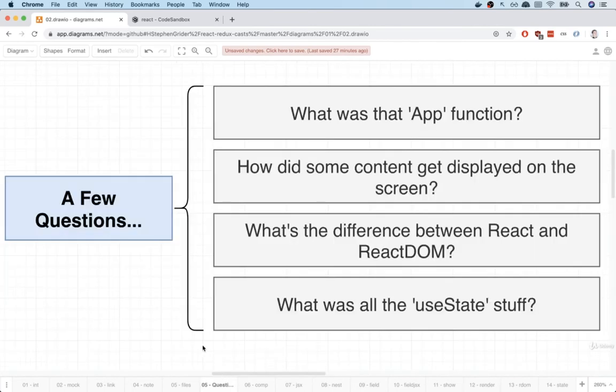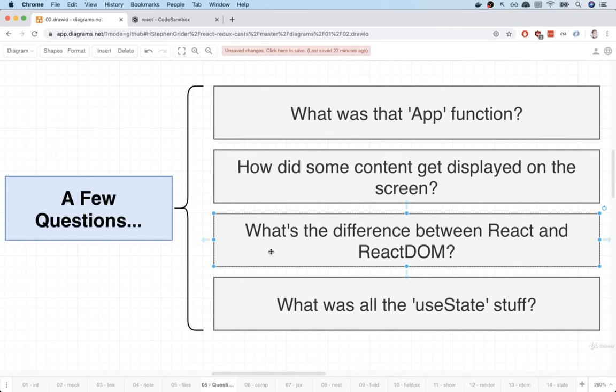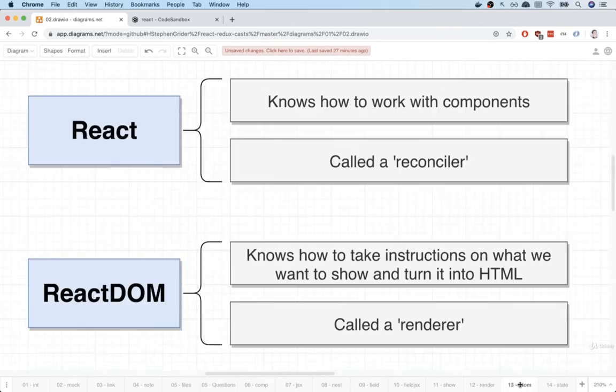All right, just two more quick questions here. Inside that index.js file, we saw two different libraries. One was called React and the other was called React DOM. Why are there two libraries? Why isn't there just one? We're just here to learn about React anyways, right? Well, yet again, let's take a look at a diagram. So whenever we work with React, we are actually working with two separate libraries.